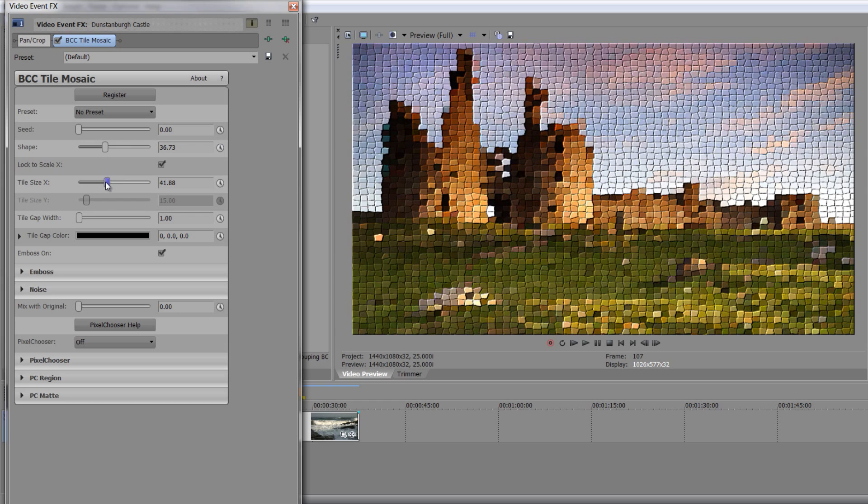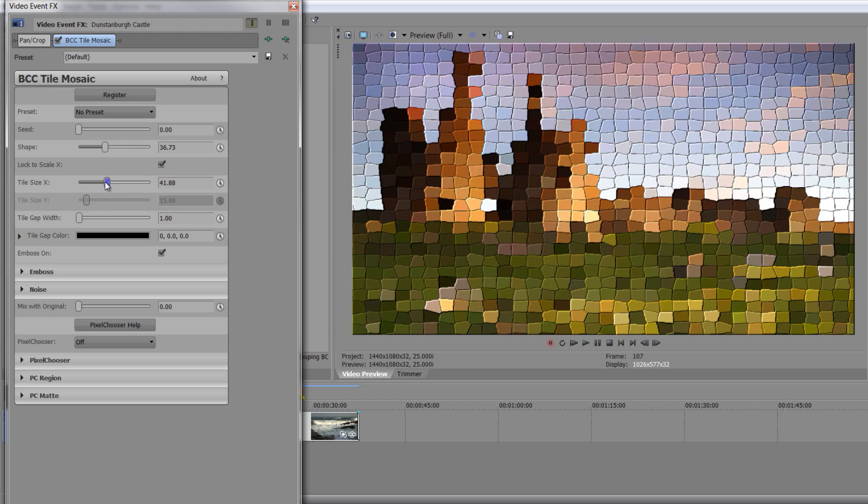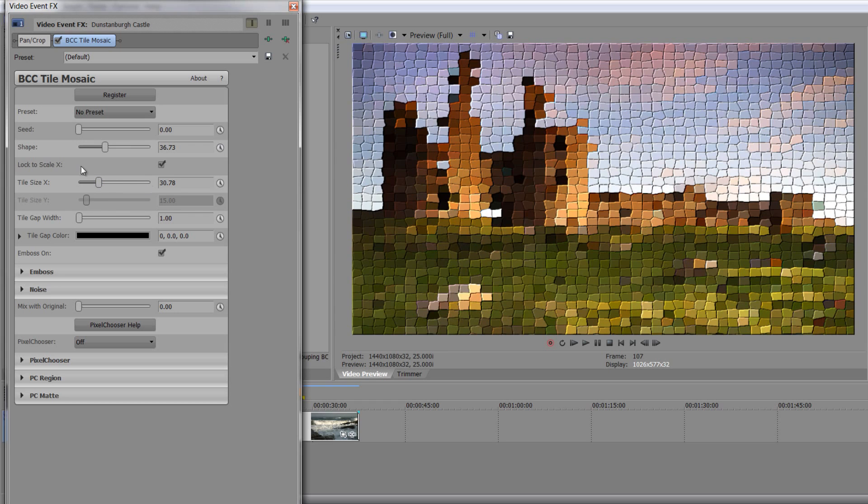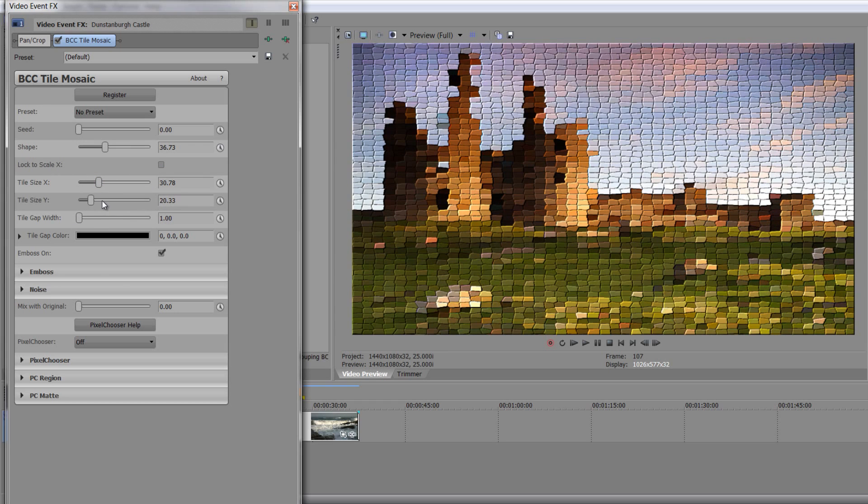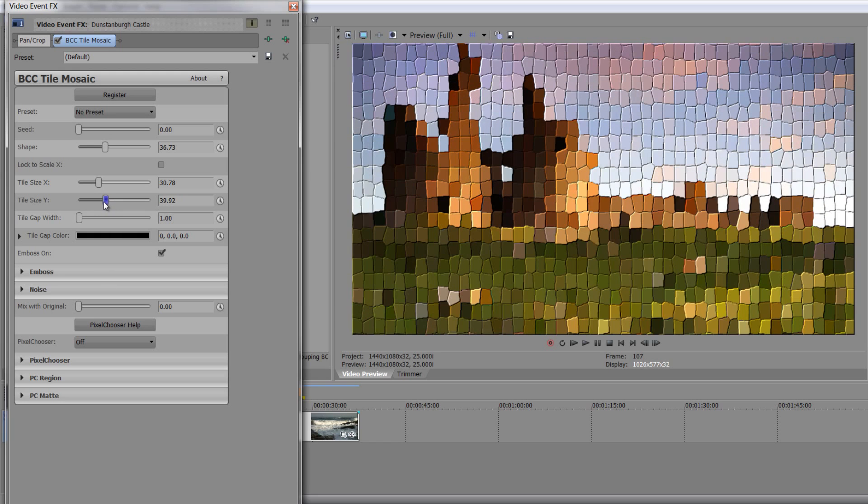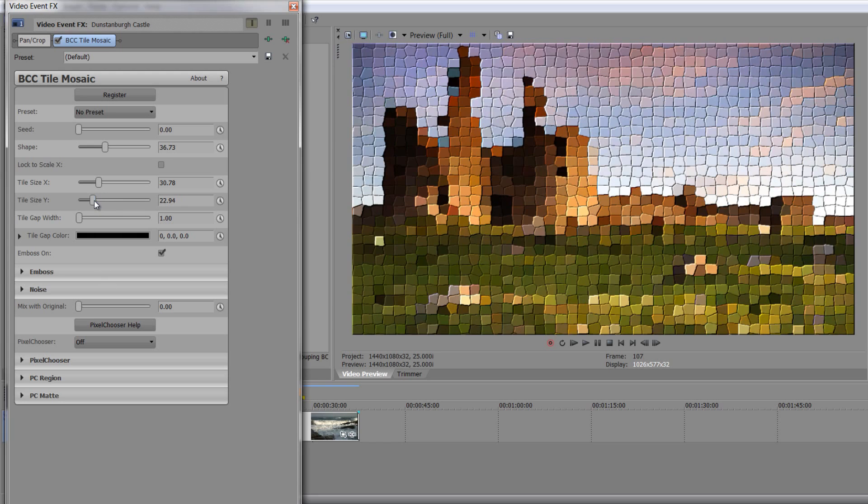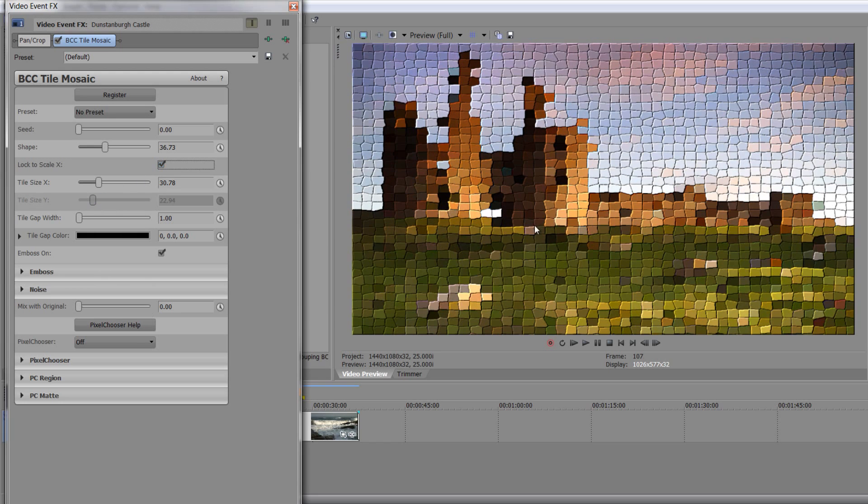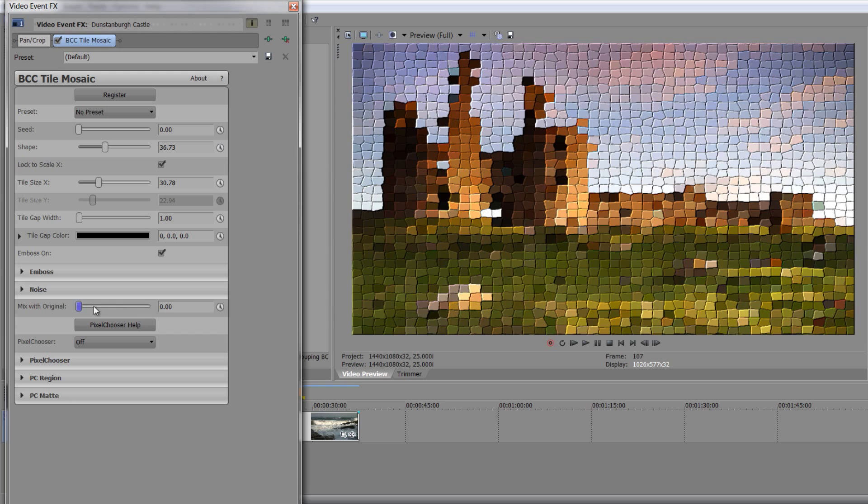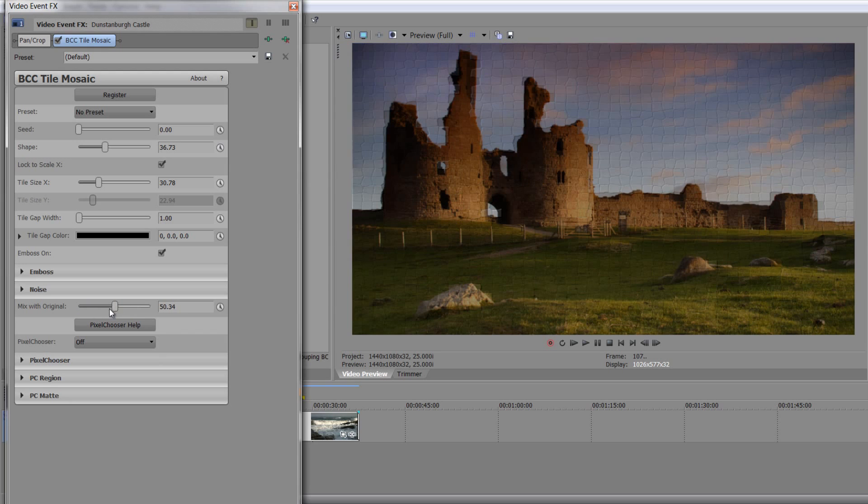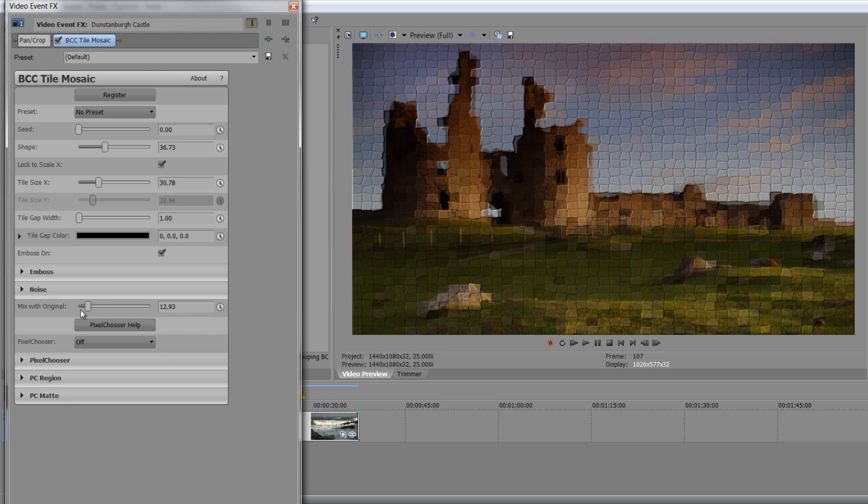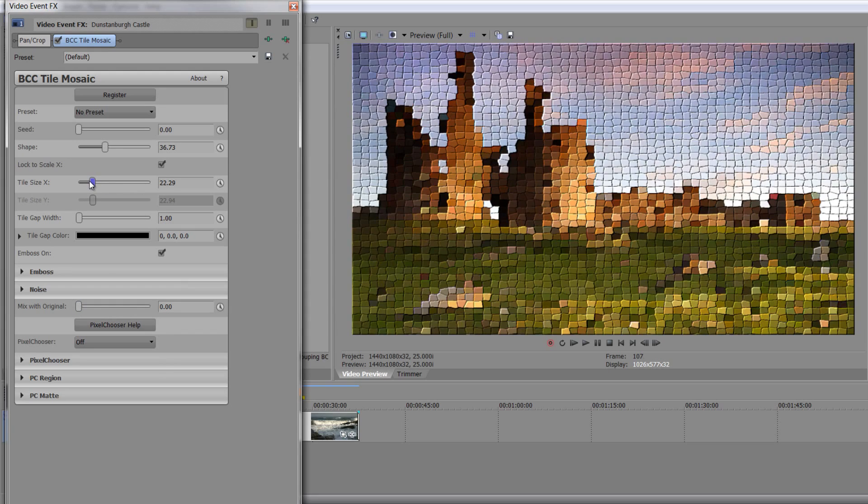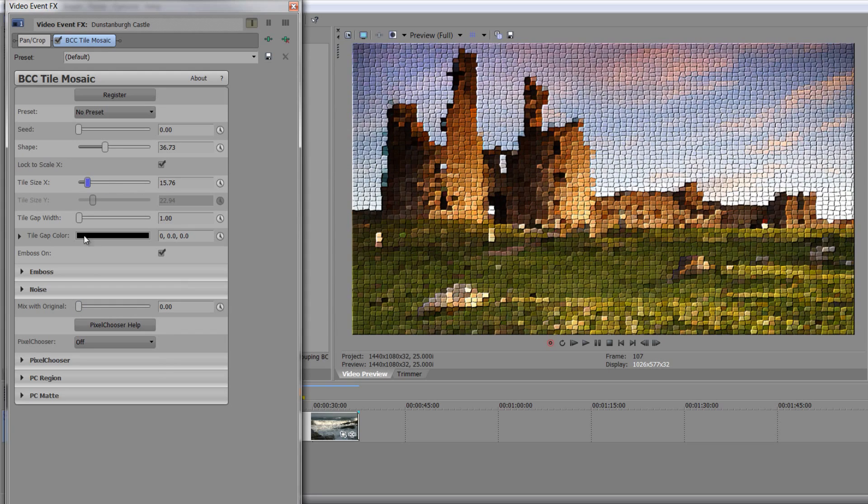And you can move the tiles, change the size of X and Y. If you uncheck Lock X, you can actually change X and Y in different standards to get a different look. So you can really have fun creating highly stylized looks. They're embossed. You can add noise. You can even then go back and say, you know what, blend it with the original somewhat. But by creating something like this, you're creating something that's great fun to work with.